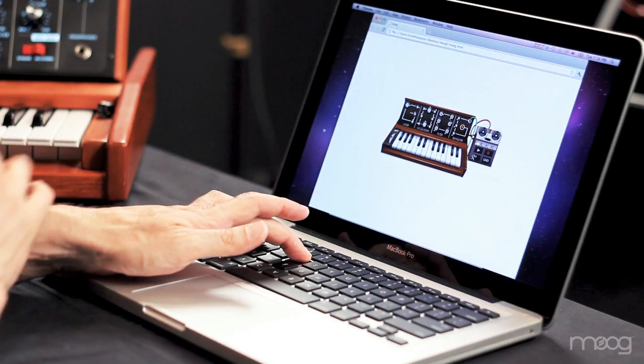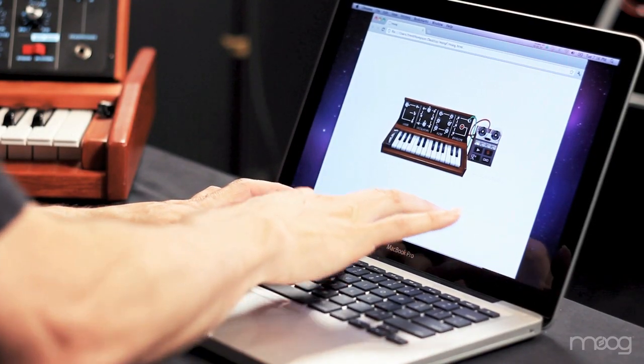The volume envelope controls how loud and soft a sound gets as the sound evolves over time. Right now I have a very quick attack and decay set up. Listen to what it sounds like. Now let's make a long attack and a long decay and listen to how the sound changes.